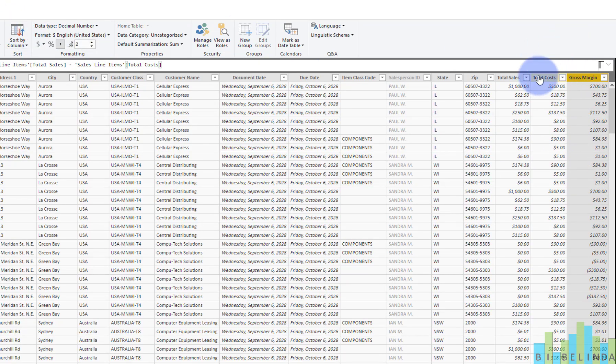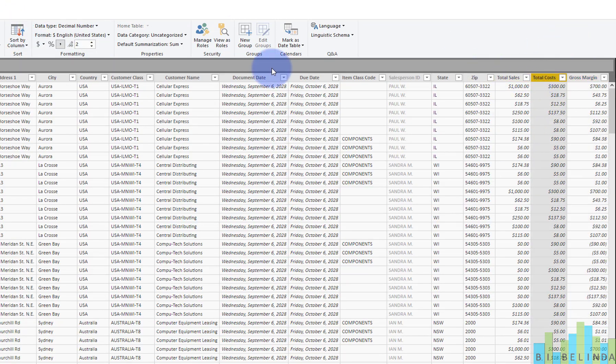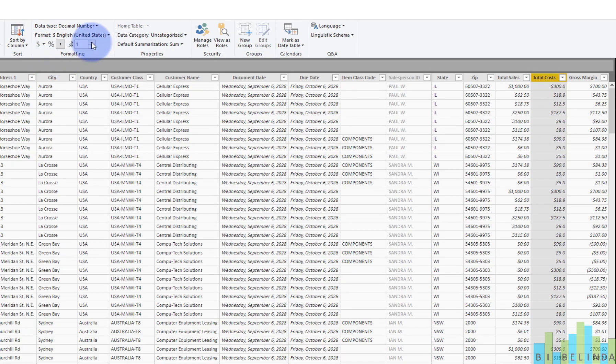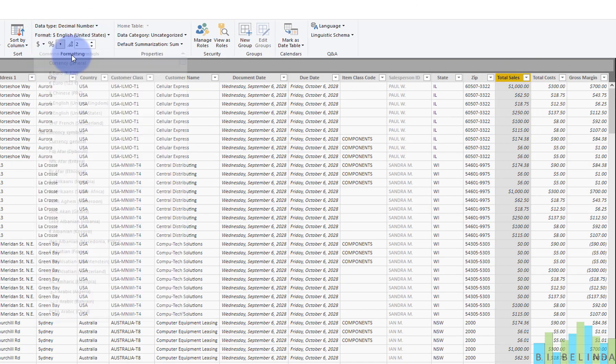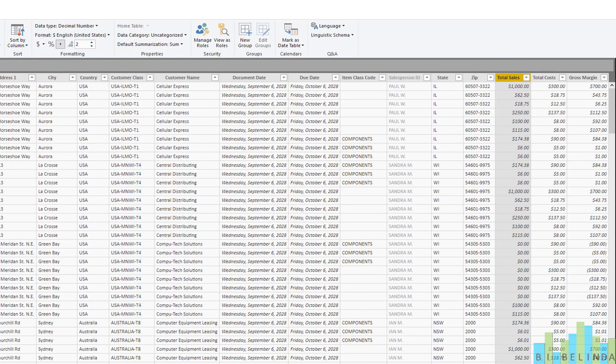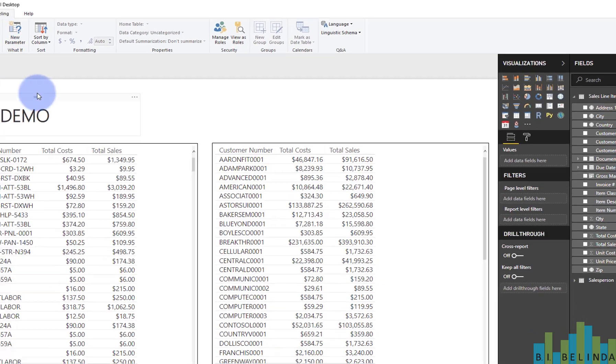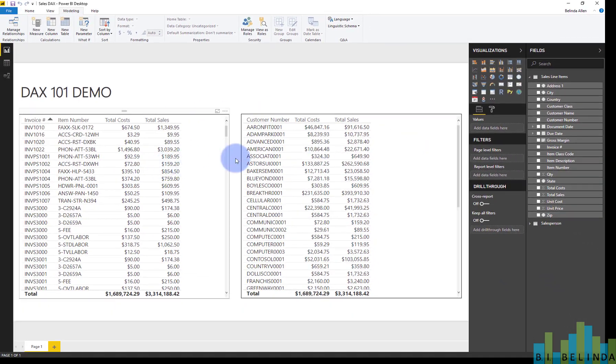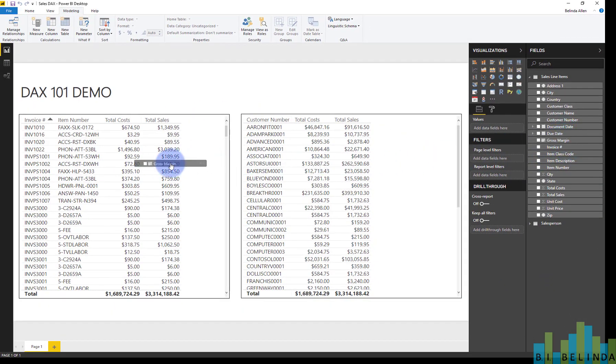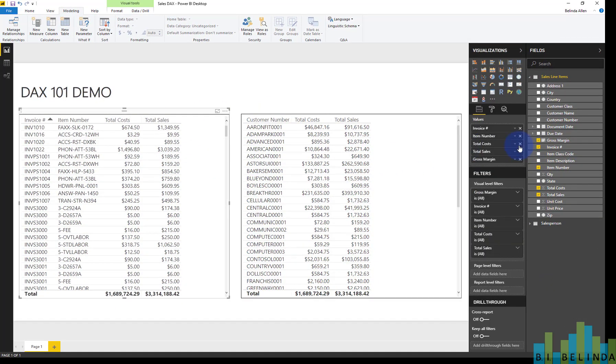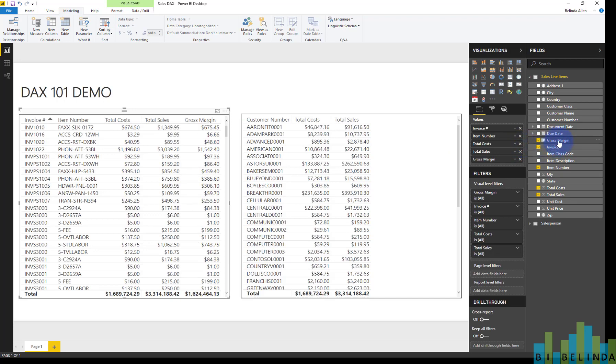So now I have my gross margin. While I'm at it, I'm going to also do these as well. Let's go back to the report view.